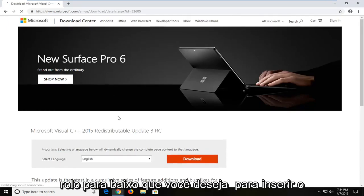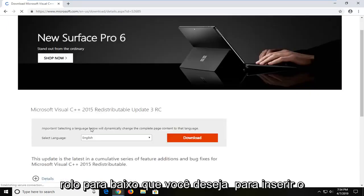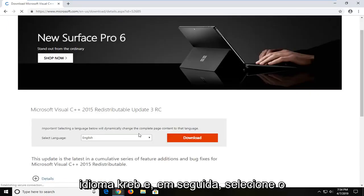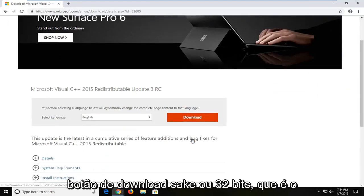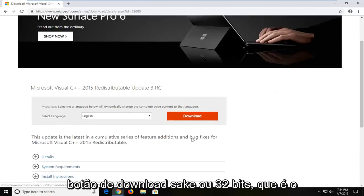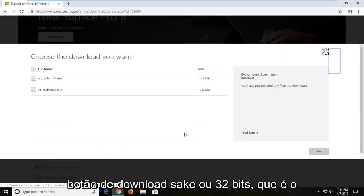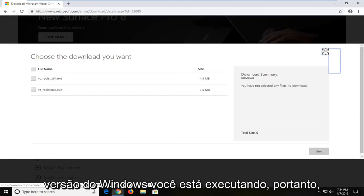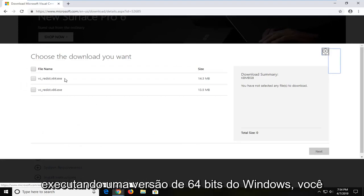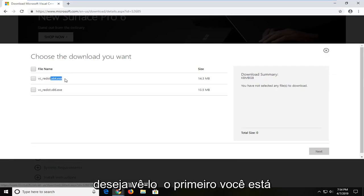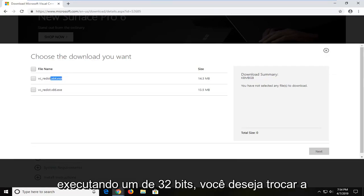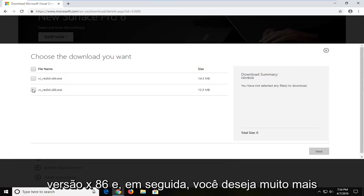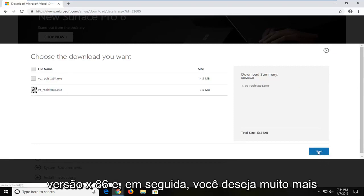Scroll down. You want to select the correct language and then select the download button. Select your 32-bit, which is the x86 download, or the 64-bit, depending on what version of Windows you're running. So if you're running a 64-bit version of Windows, you want to select the first one. If you're running a 32-bit, you want to select the x86 version. And then you're going to left click next.